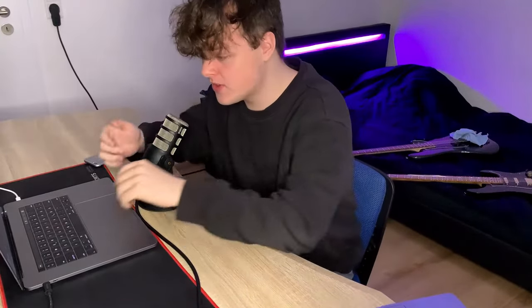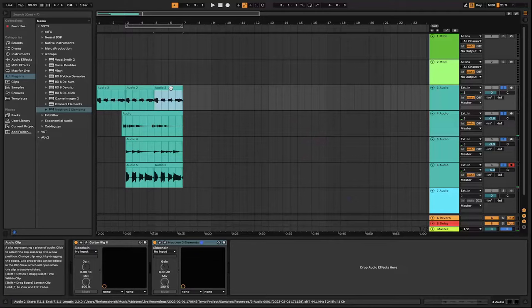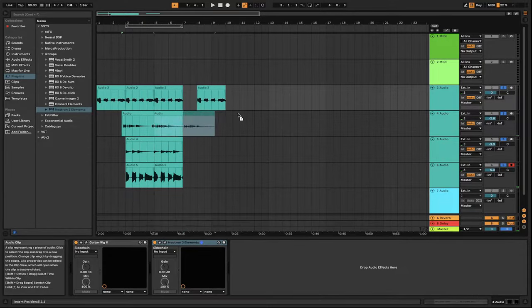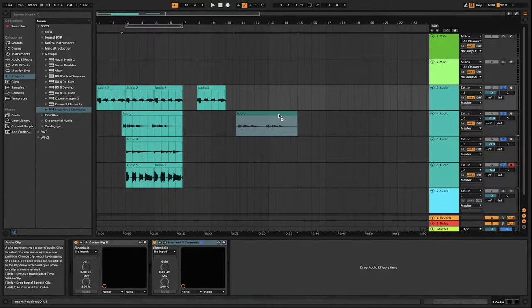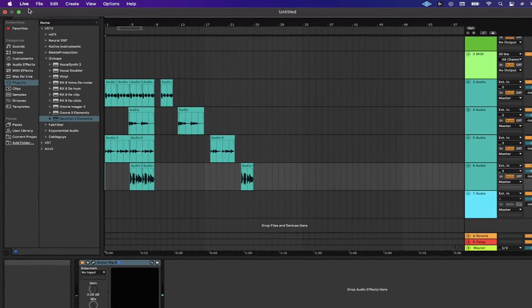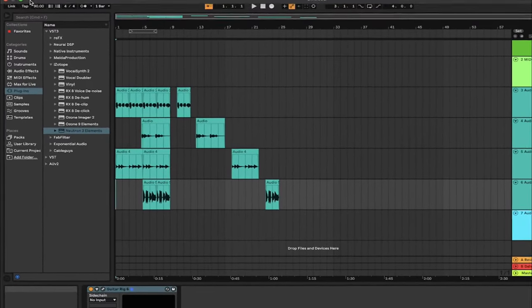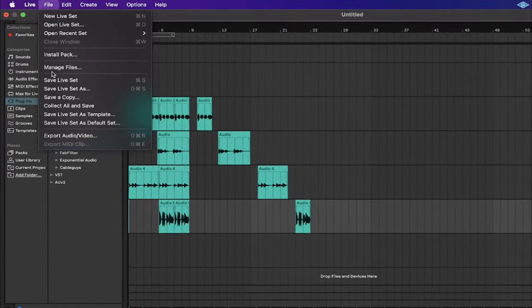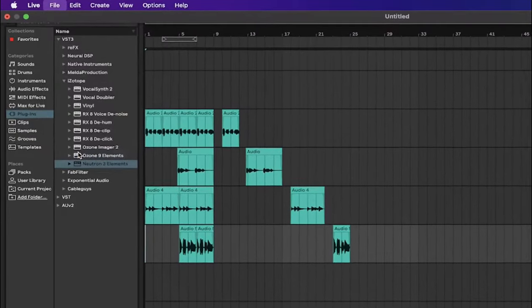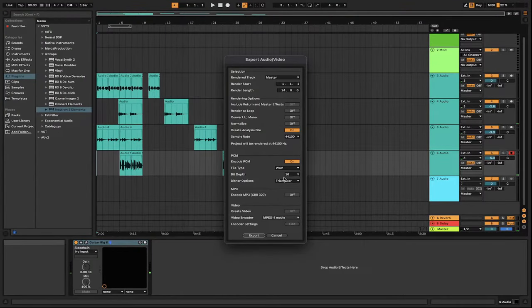Step 8 and the final step: you just gotta arrange it. Duplicate the stems with option left-click and drag them out. After you got your loop arranged, go up here, go to File, Export Audio/Video, and just make sure this is on Wave or the format you prefer. Then go to Export.